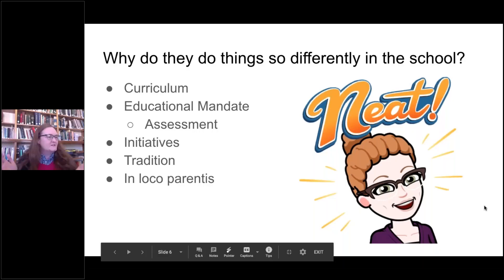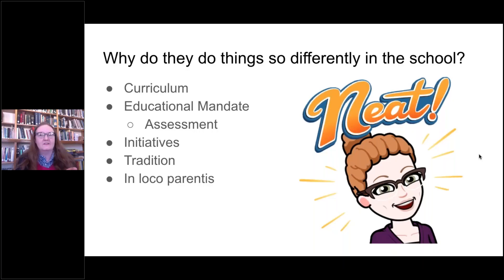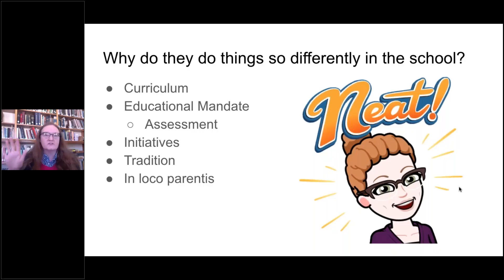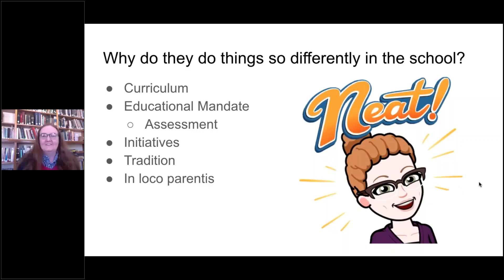If you have any questions throughout this presentation, please feel free to throw them in the chat and I'm happy to stop and answer them. There's a lot of information here and I want to know whether I'm going too fast or too slow. The presentation will be made available afterwards so you can go back and review.